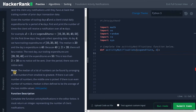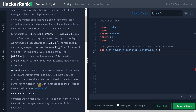They have a note: the median of a list of numbers can be found by arranging all numbers from smallest to greatest. If there is an odd number of elements, the middle one is picked. If there is an even number of elements, the median is defined as the average of the two middle values.